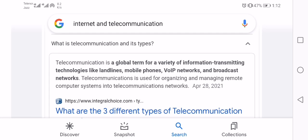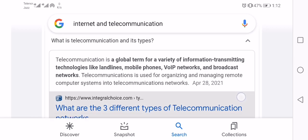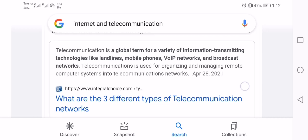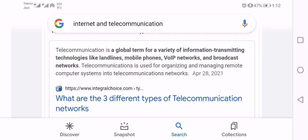Telecommunication is a global term for a variety of information transmitting technologies, like landlines, mobile phones, VoIP networks, and broadcast networks. Telecommunication is used for organizing and managing remote computer systems in telecommunication networks.